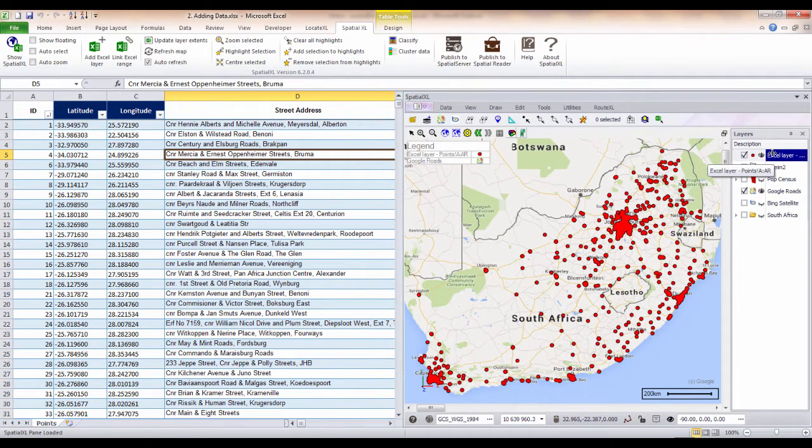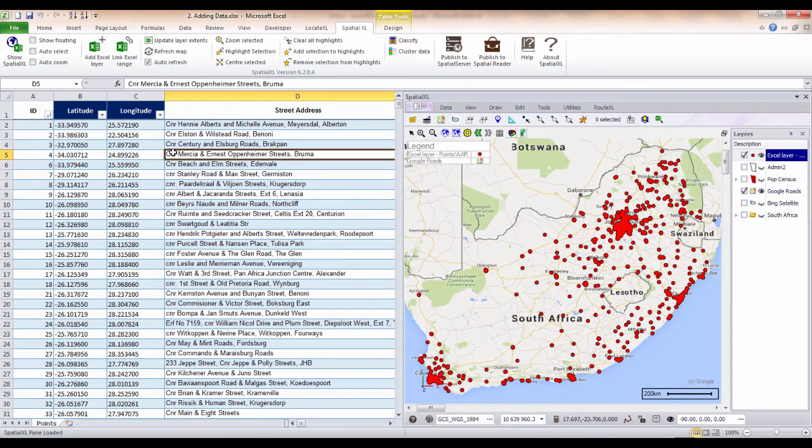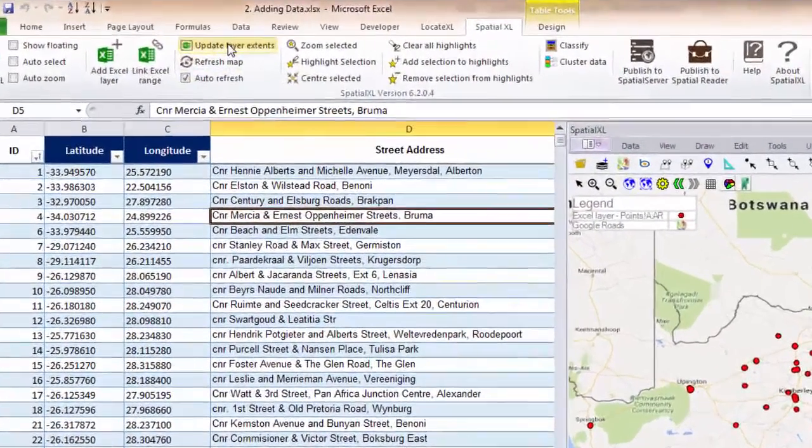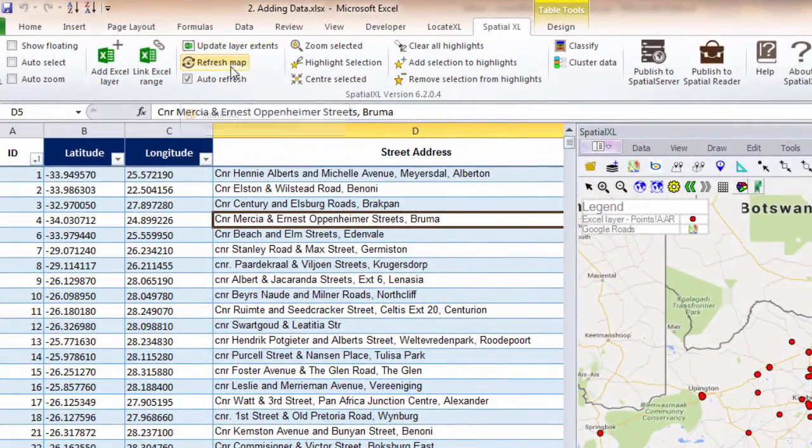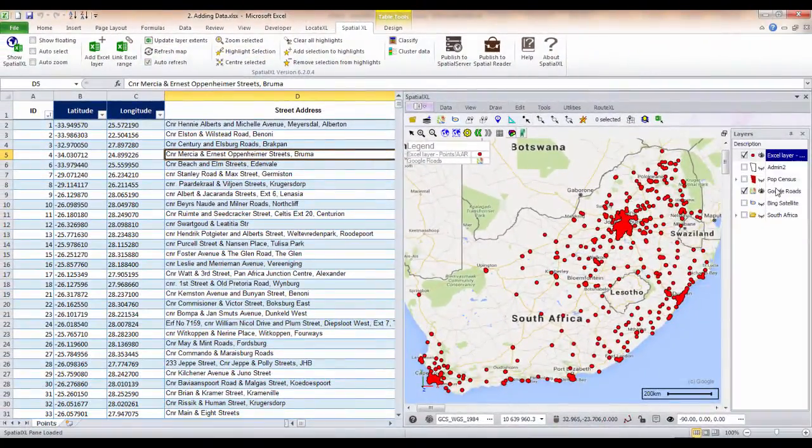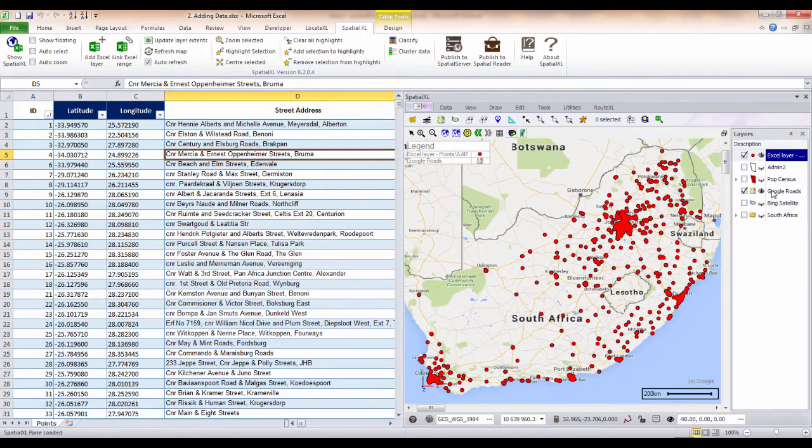There is now a direct link between my layer and my spreadsheet. If I make any changes or add any further data to my spreadsheet, I can immediately update my map by clicking on the refresh buttons. I can also choose to add different background layers.